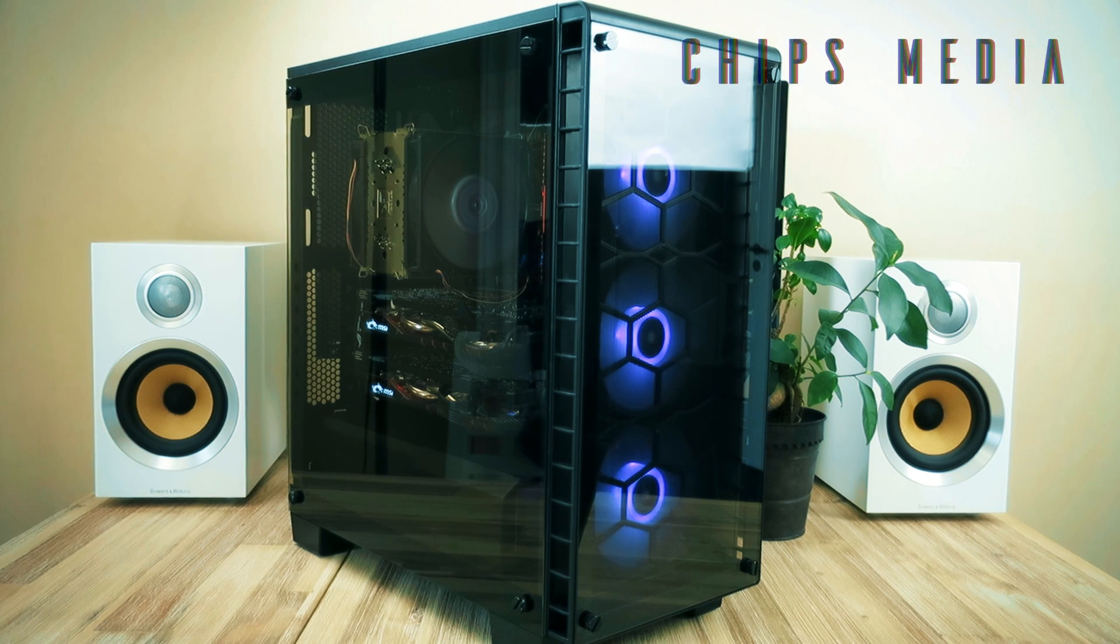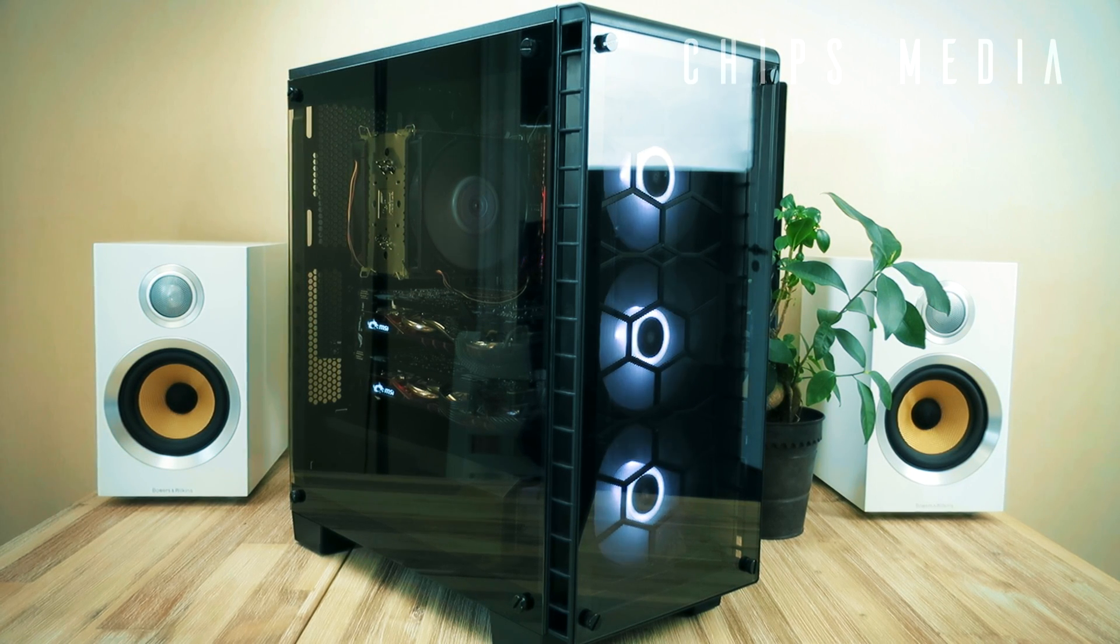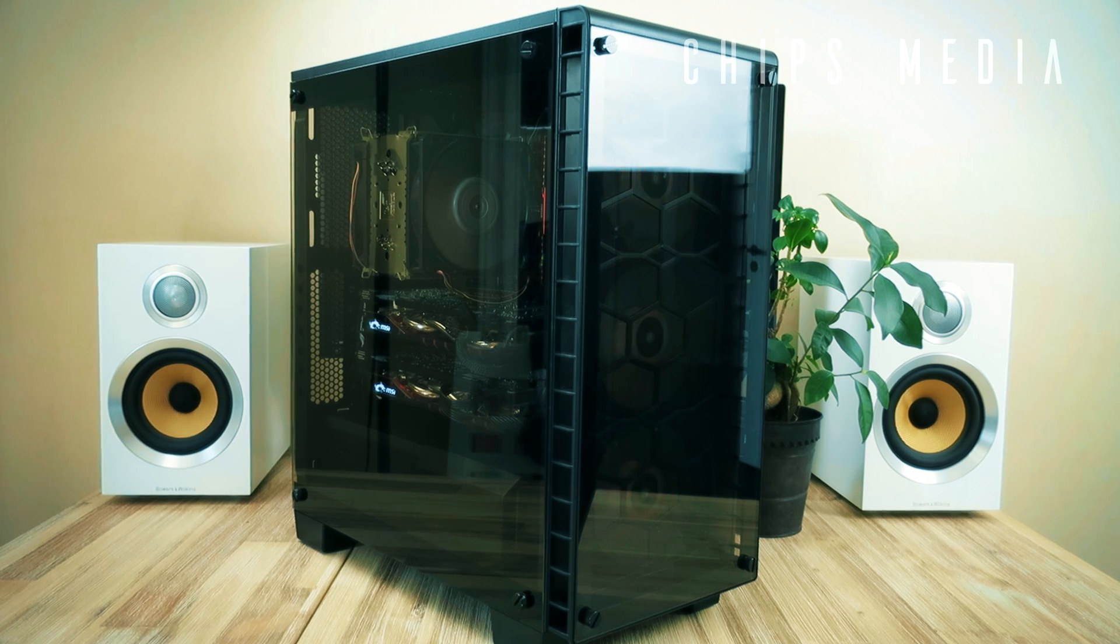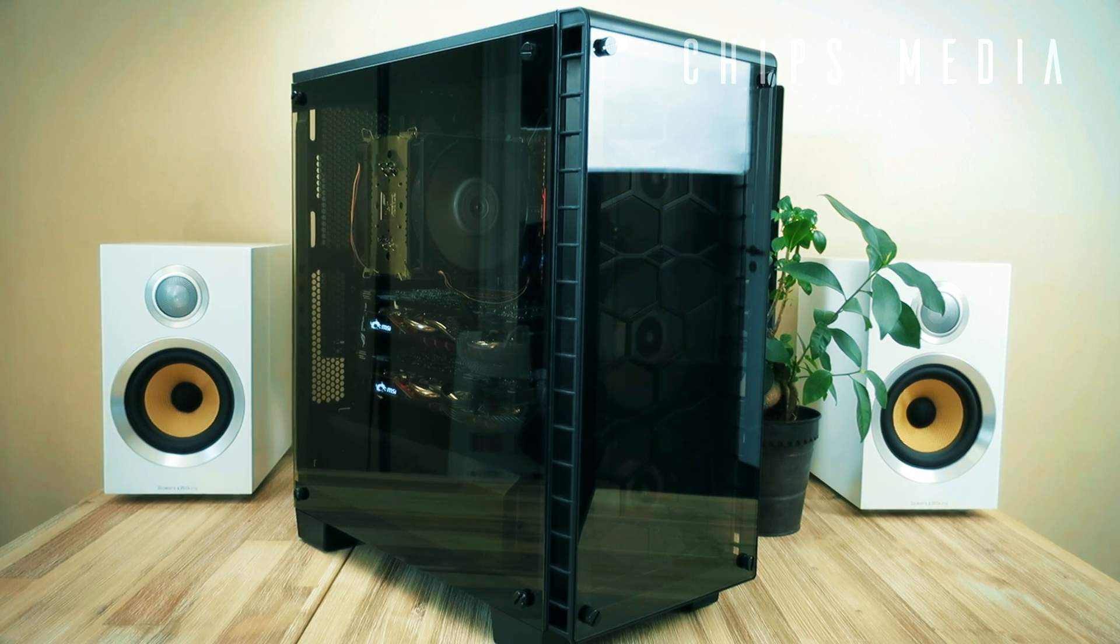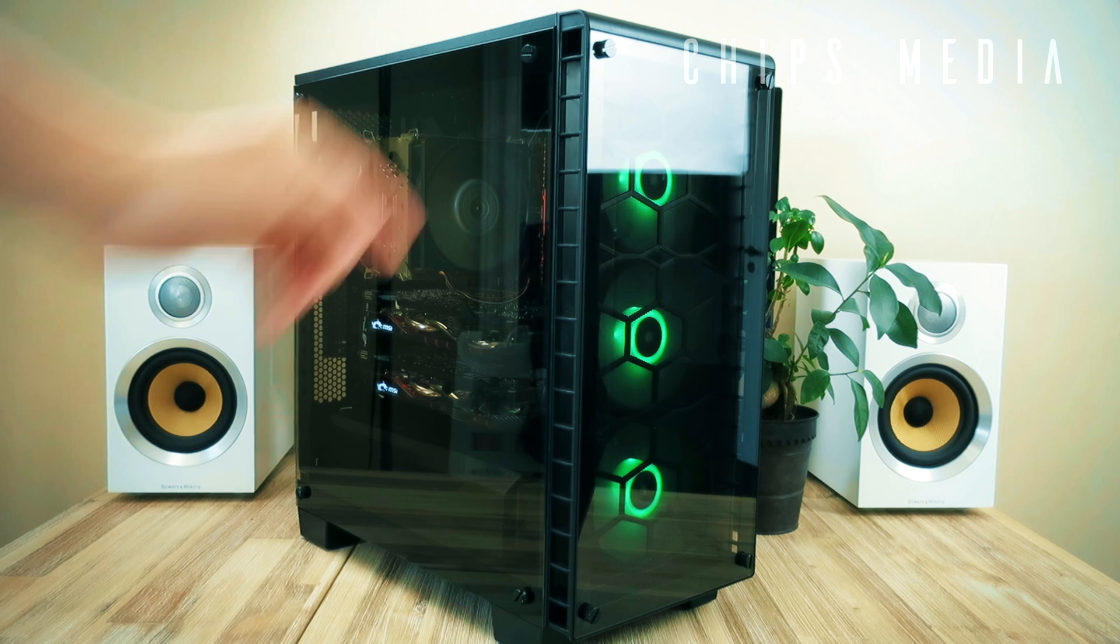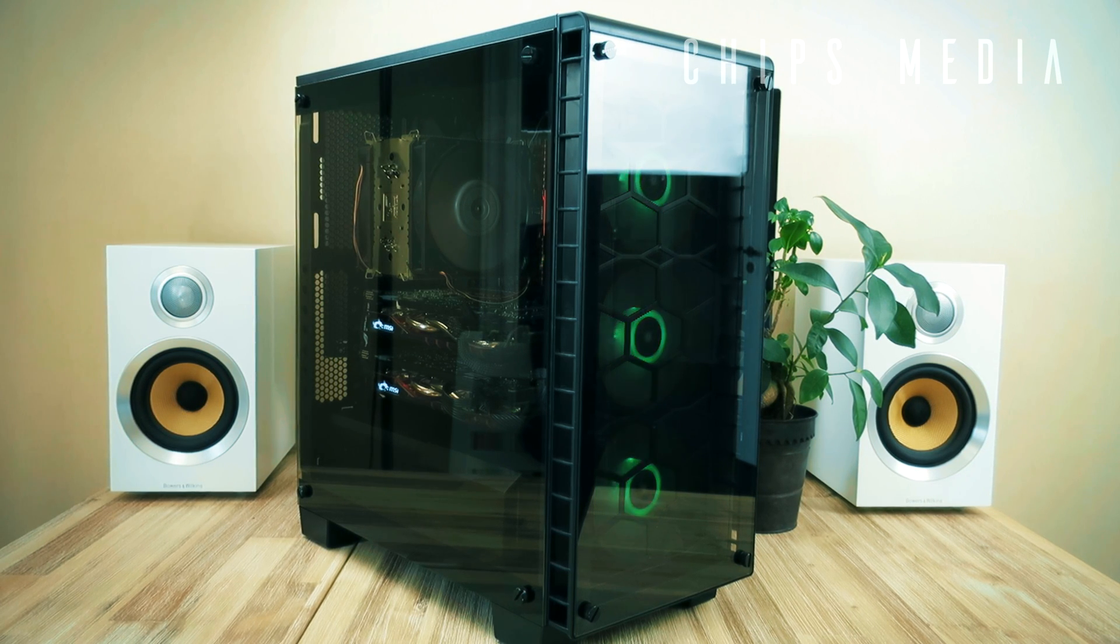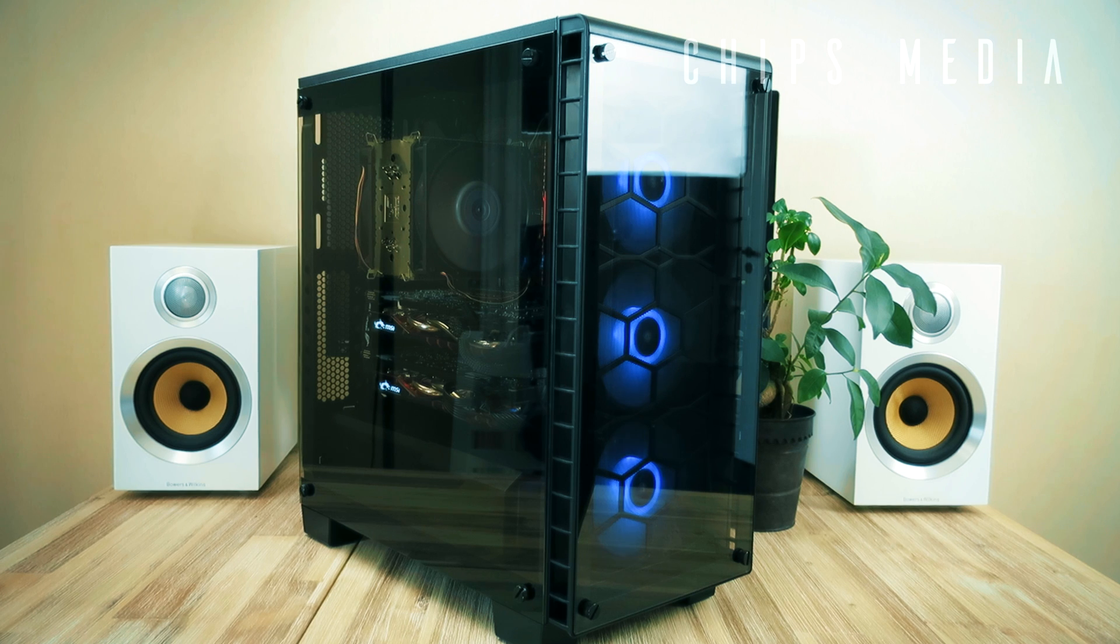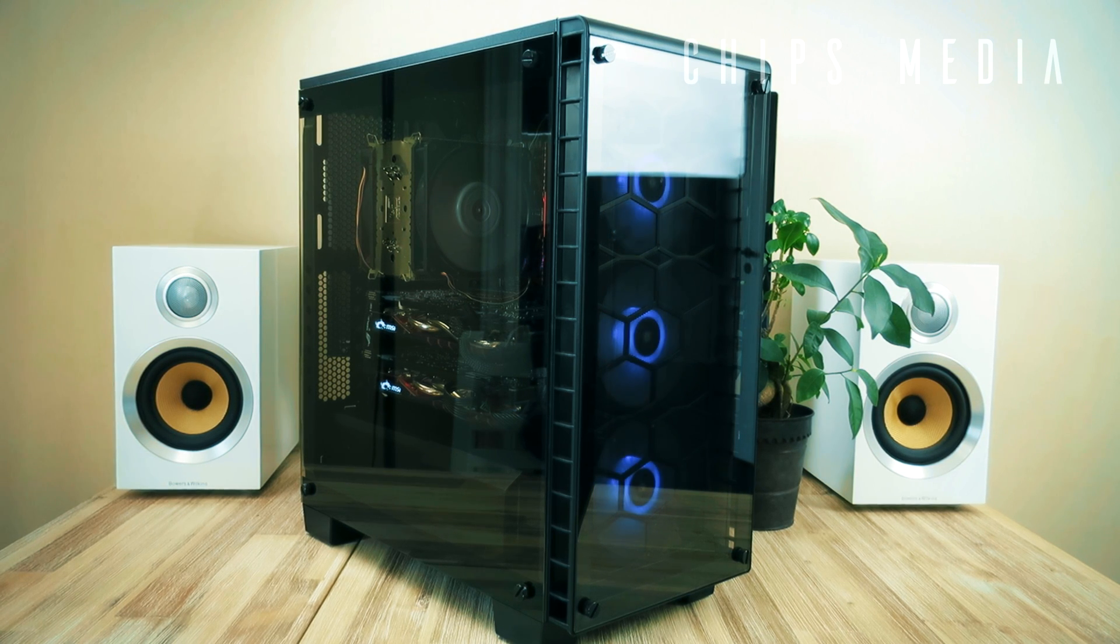So what is the best mid-tower case in 2018? Well, that is a question that needs more time than the five seconds that we got for this intro. Don't worry guys, I got you covered. Today we're going to take a look at the Corsair Crystal 460X. Is it any good? Is it worth it? And could it be the best mid-tower of 2018?